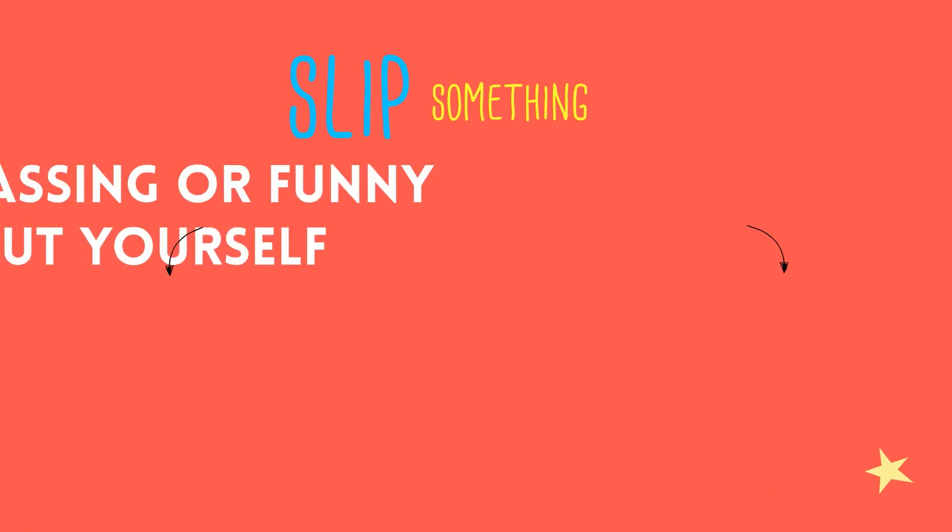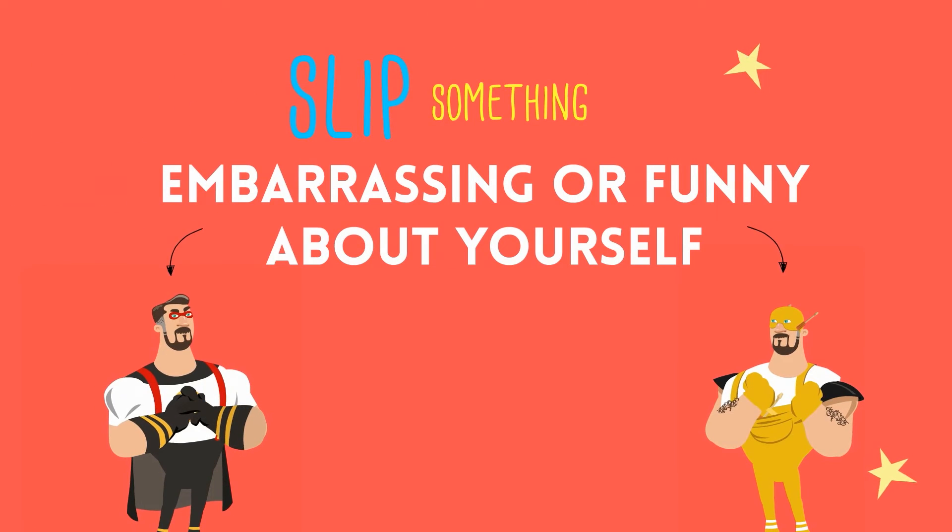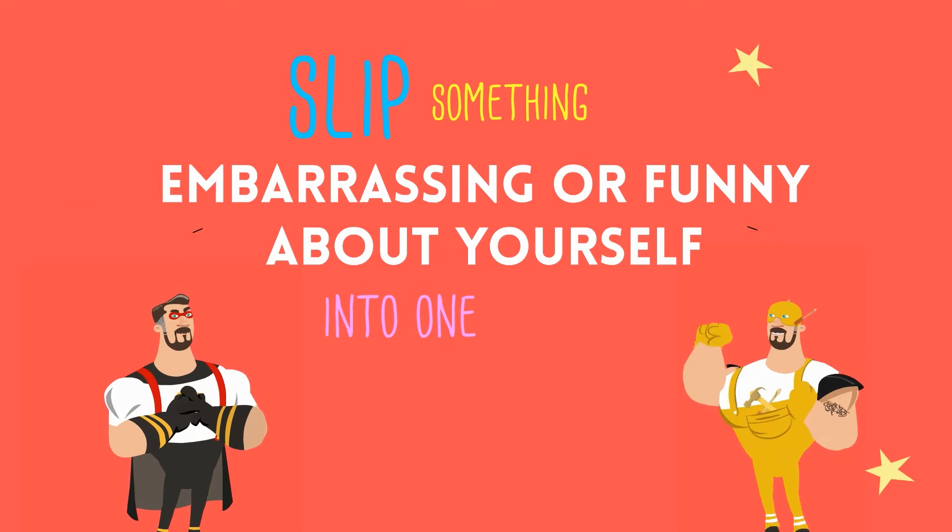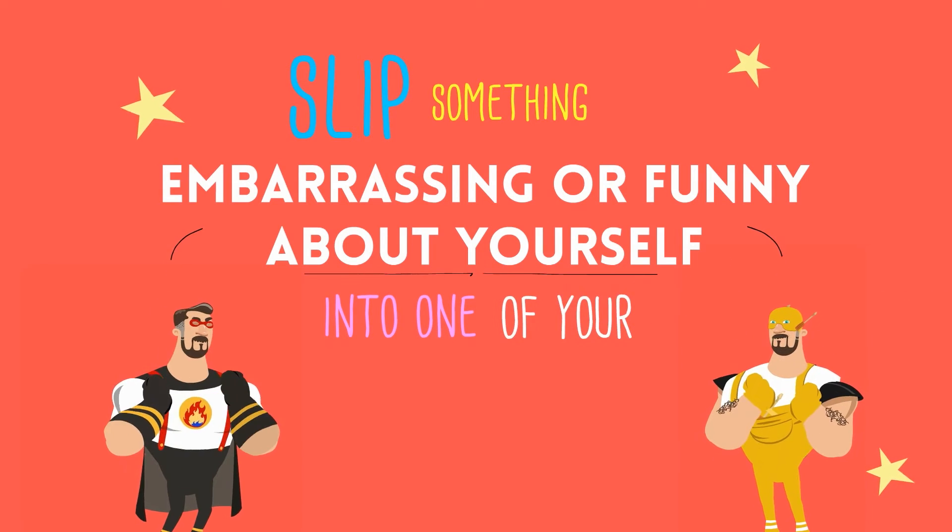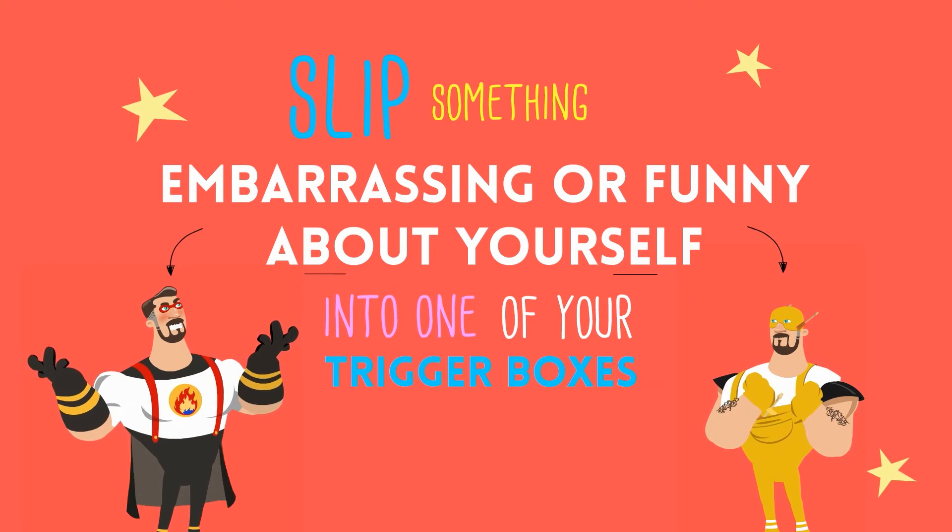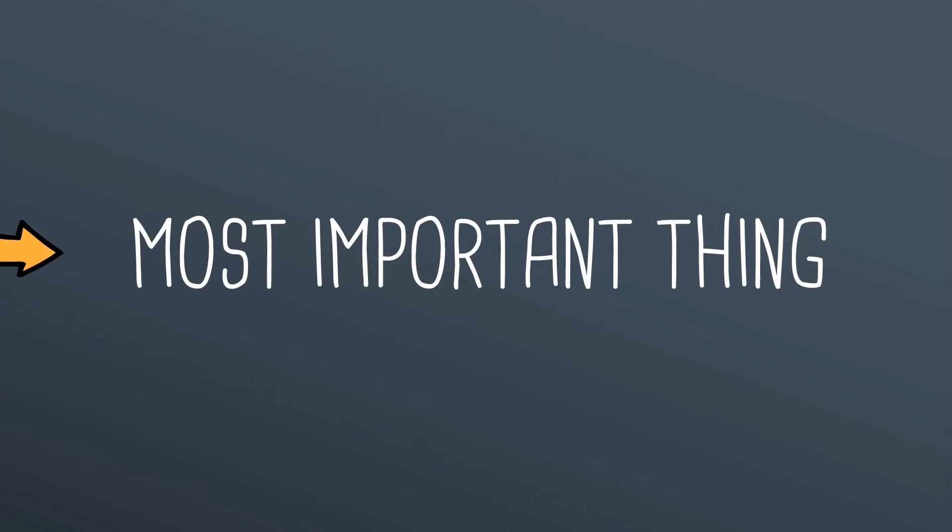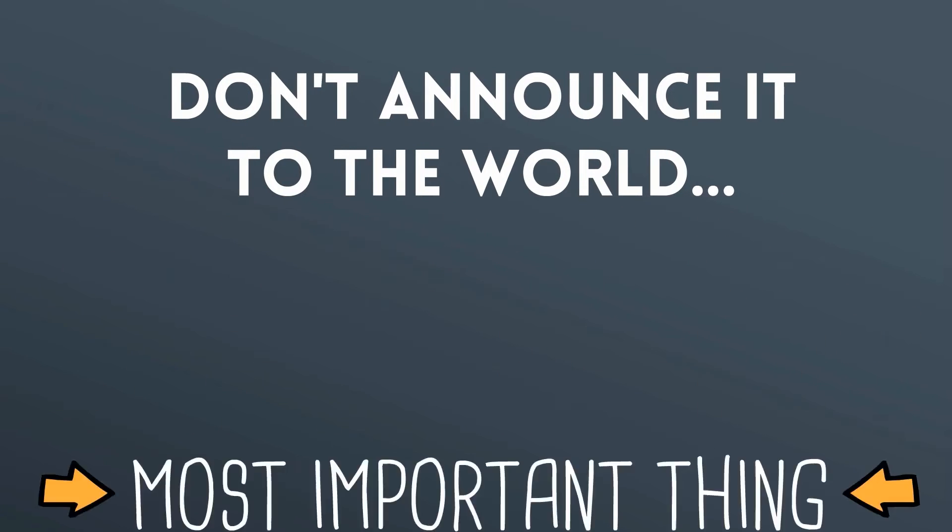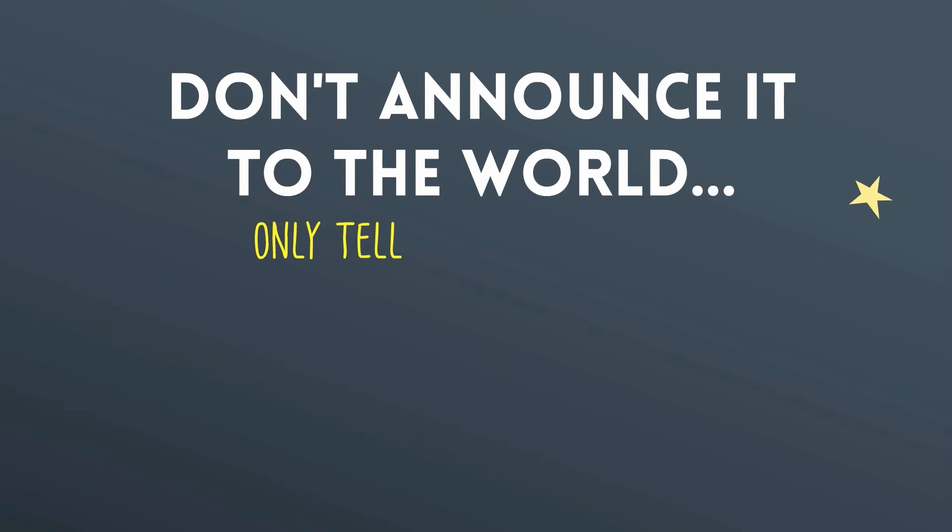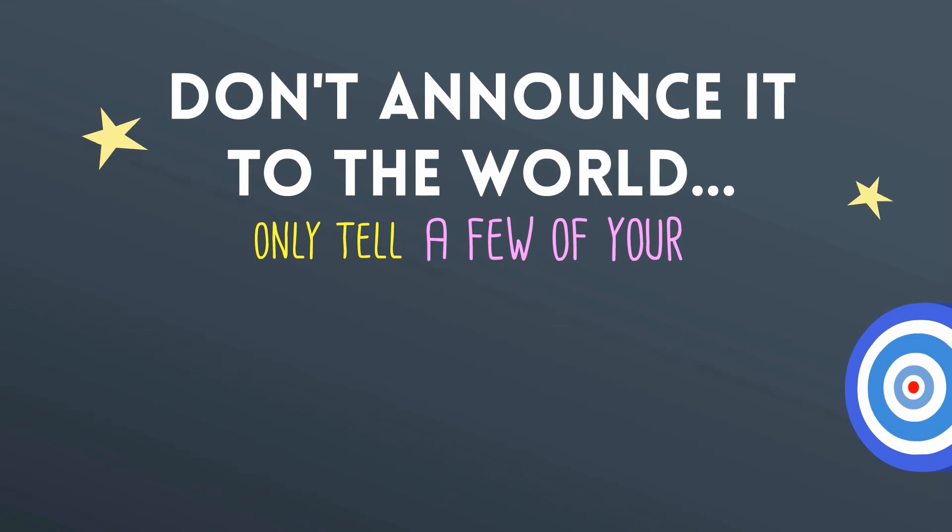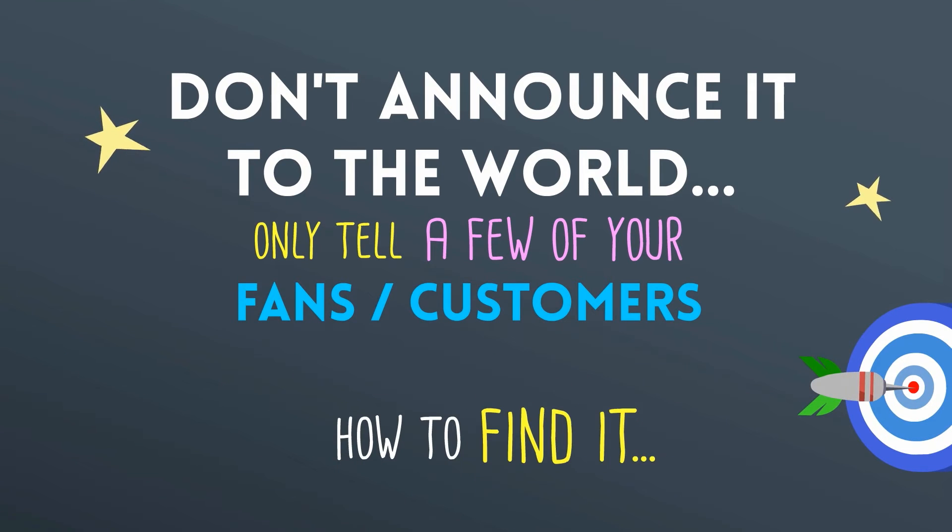Slip something embarrassing or funny about yourself into one of your trigger boxes. But the most important thing is that you don't just go out and announce it to the world. Only tell a few of your biggest customers or most loyal fans how to find it.